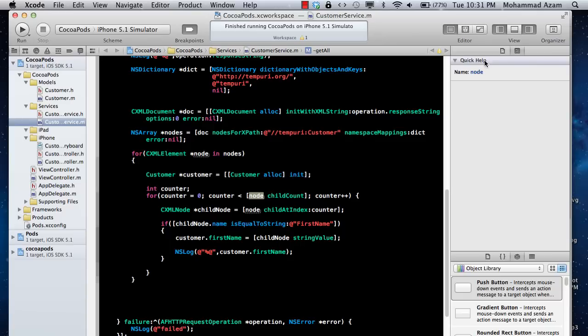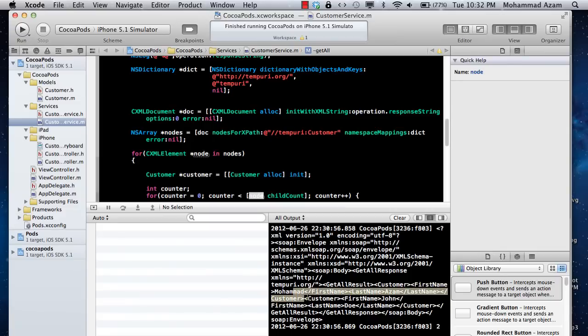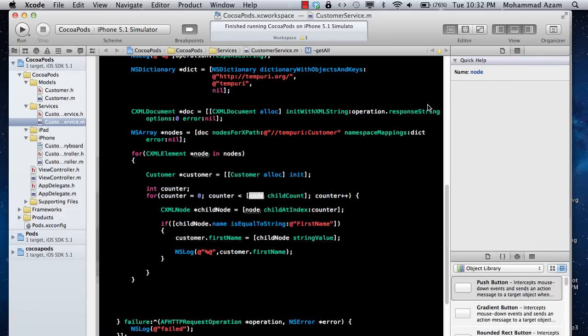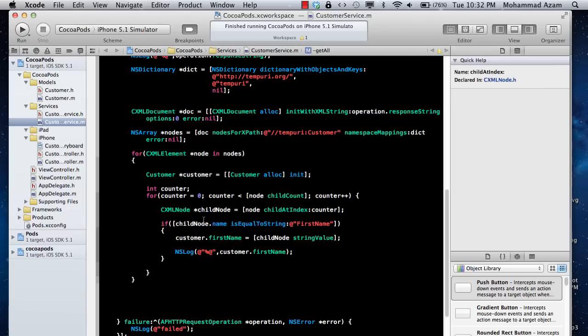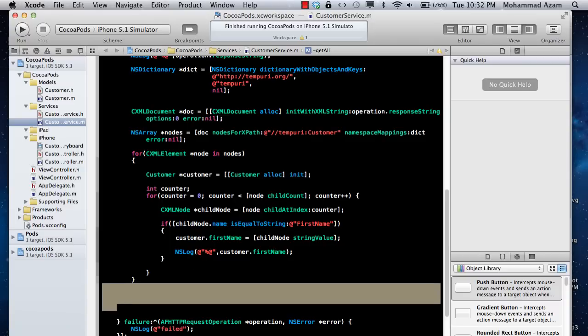Once we get to this point, these are all the child objects until the last name. That's the only way you can access these things. Then you check if it's a first name, you assign customer.firstName. If it's a last name, you assign the last name.